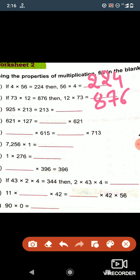Now let's see question number c. In this, 925...